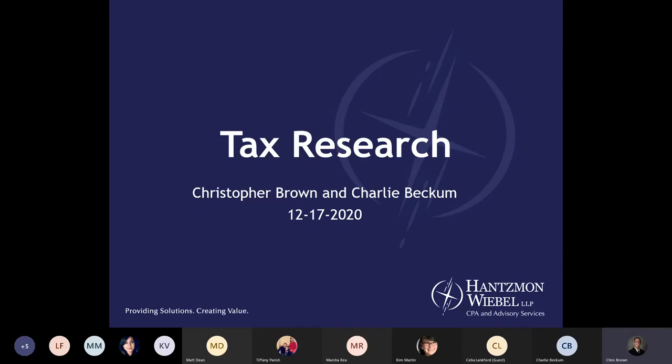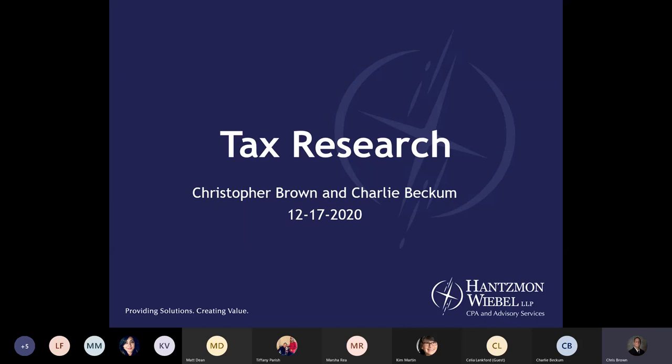We're going to get started. We're going to be presenting the basics of tax research today. I'll be with Charlie Beckon, and I'm Christopher Brown. A few reminders: keep your mics muted, stay logged on for the entire session, make sure you submit your surveys at the end of the presentation, and we'll wait until the end to address any questions — you can put those in the chat box along the way.